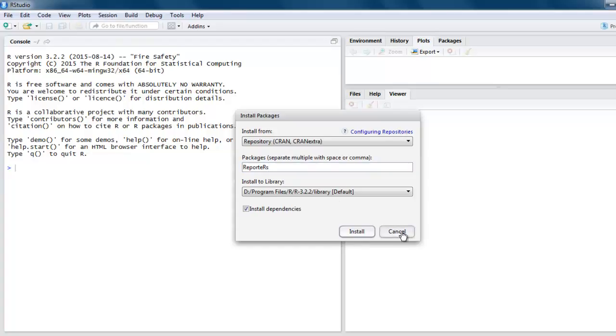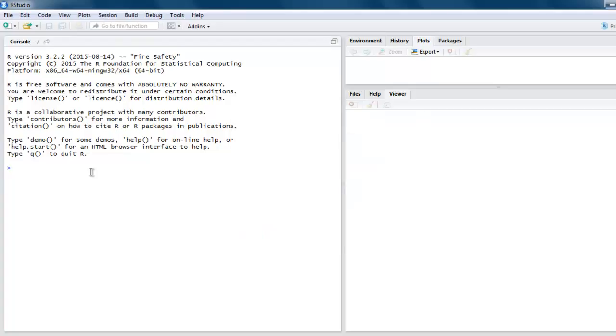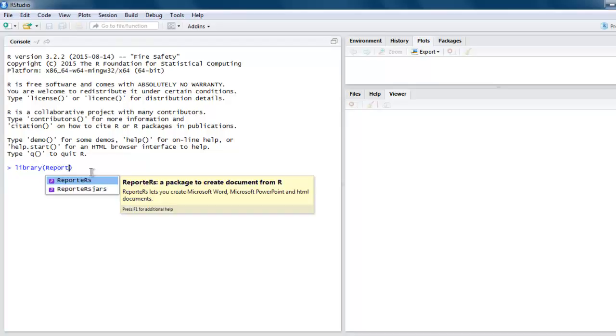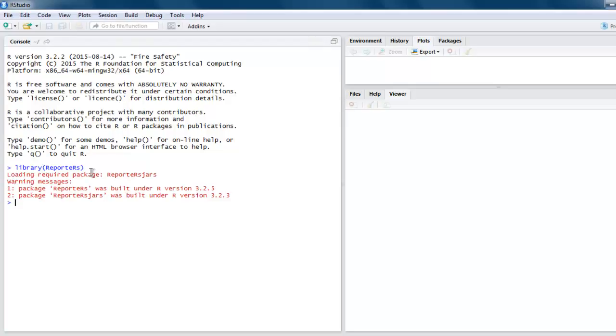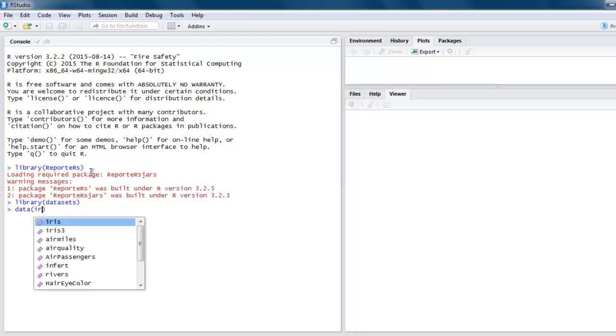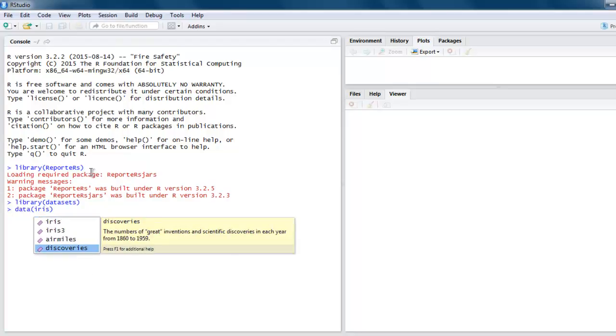Once installed, you can call for this library and start working with it. Next, we'll call the dataset Iris. For that, we have to get the dataset and point specifically to Iris.